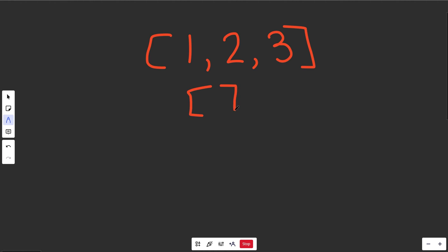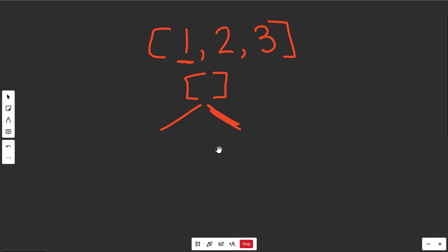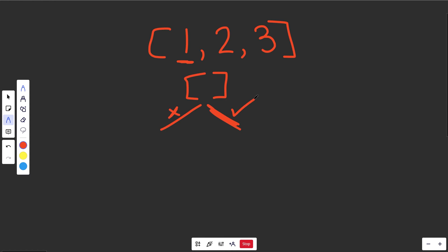We'll start our solution as empty. Considering the number 1 first — since it's subsets, we could either choose that number or not. Each time we have two different branches in this imaginary tree. The left path represents don't choose the number, and the right path represents choose it. At this level, considering value 1: if we don't choose it, our solution is still empty; if we do choose it, our solution so far is the list containing 1.